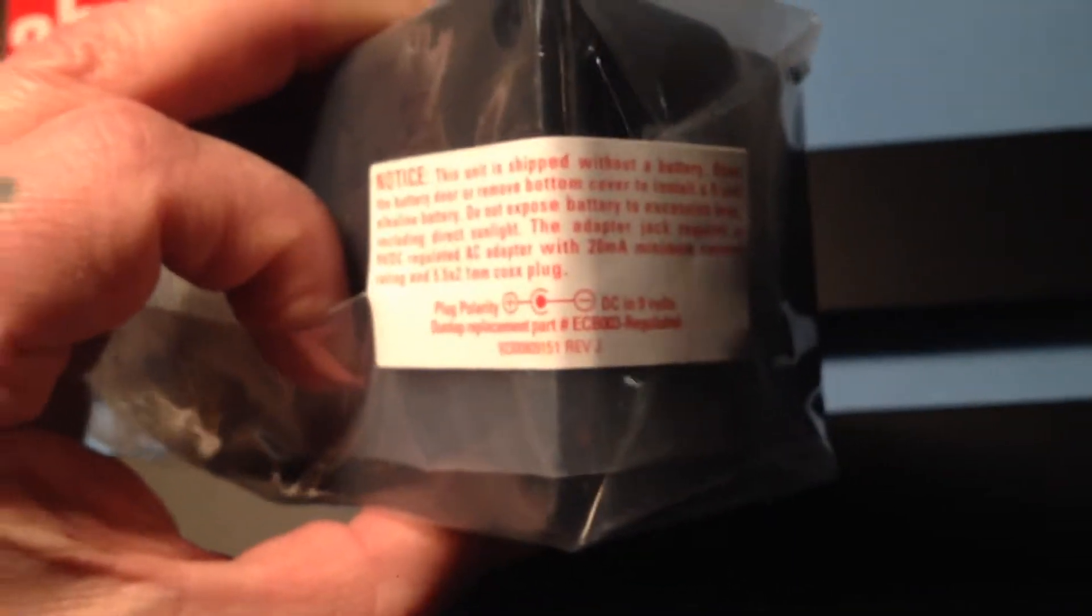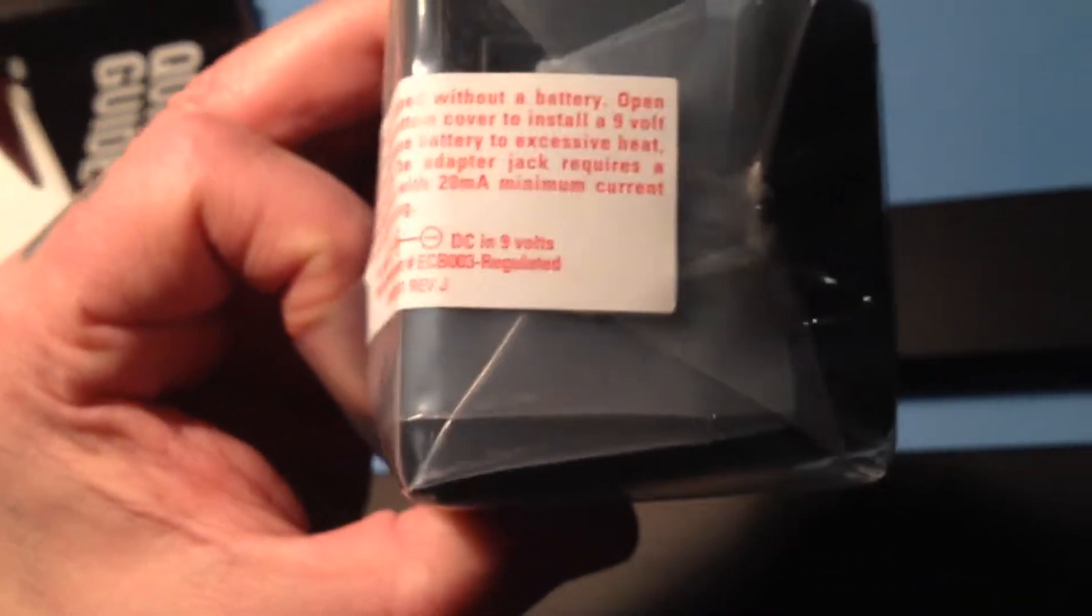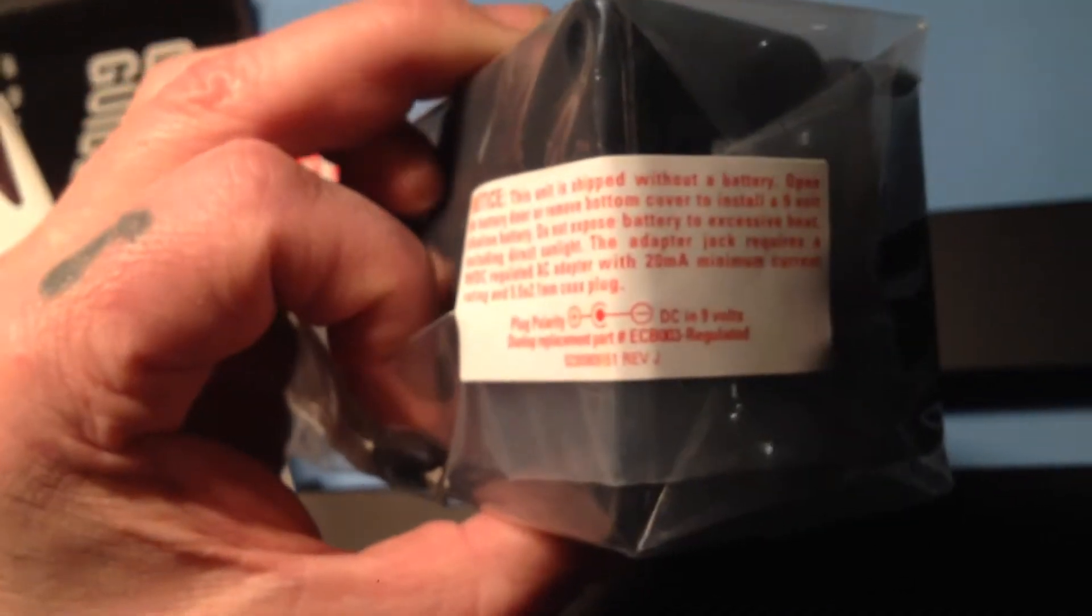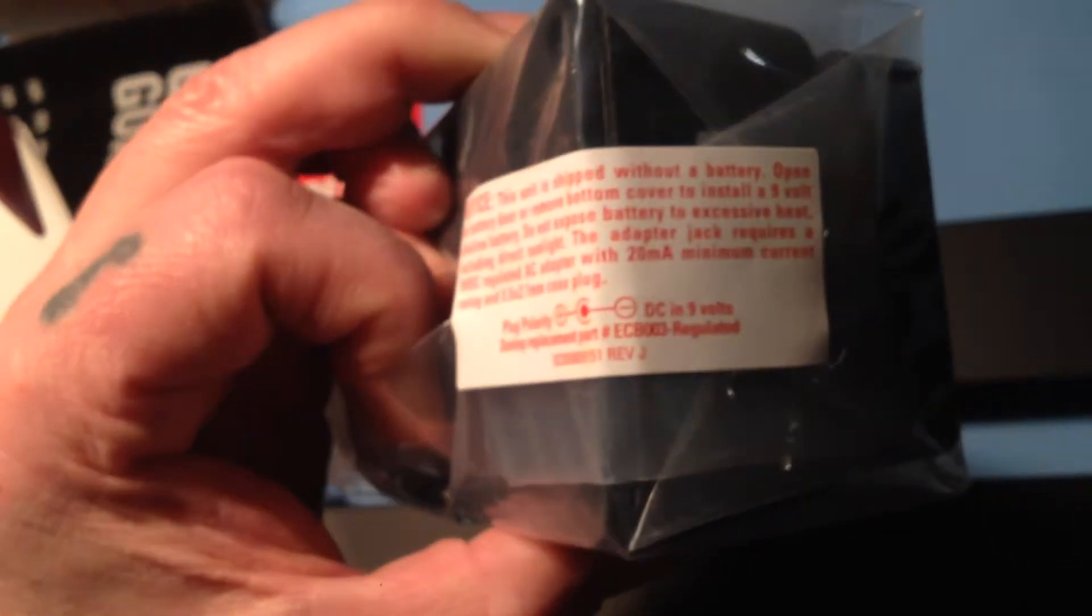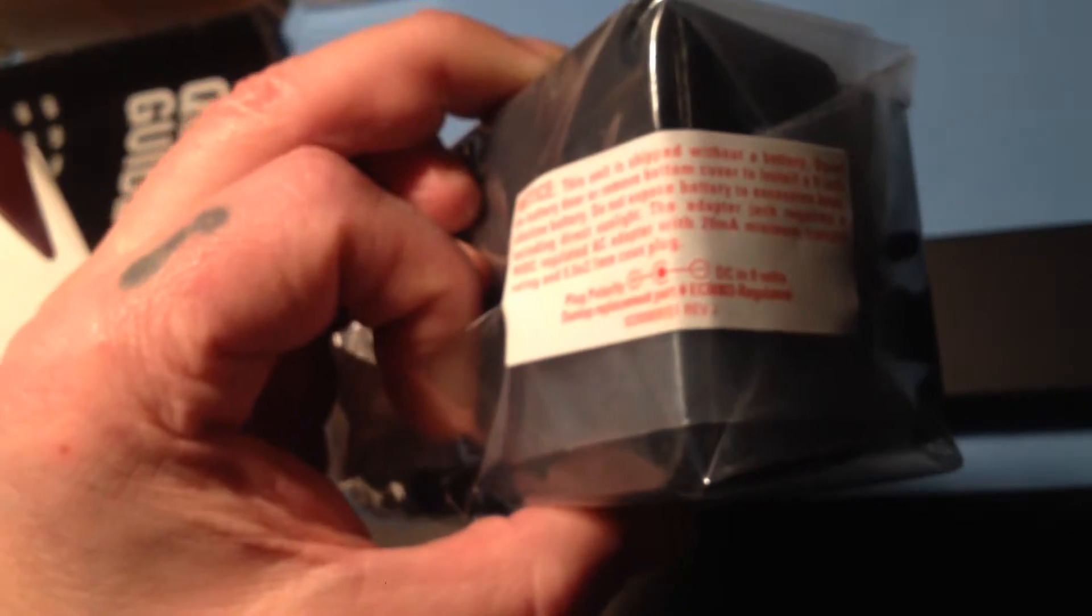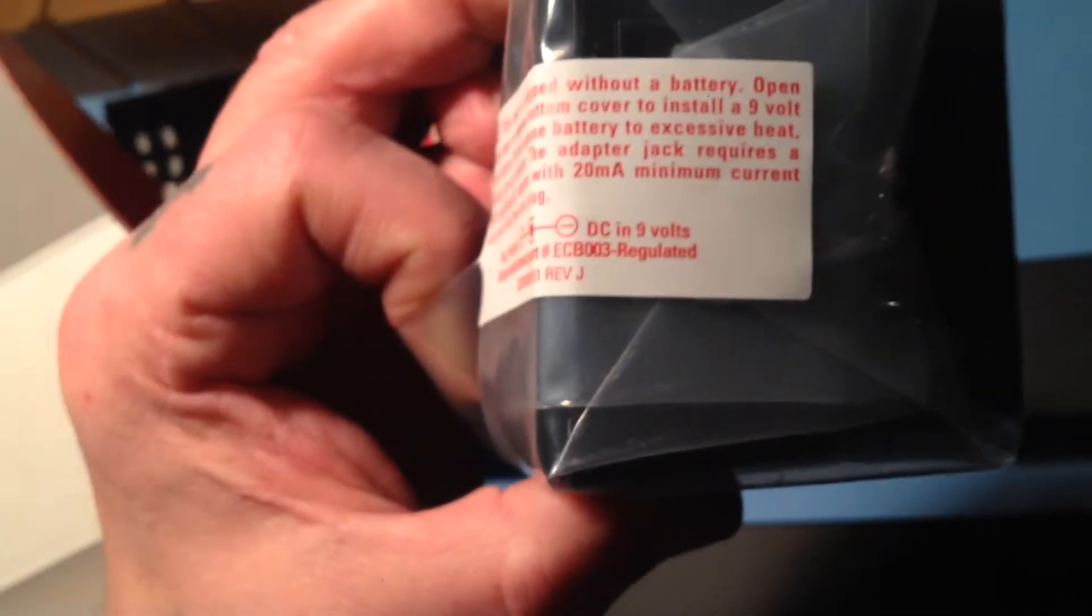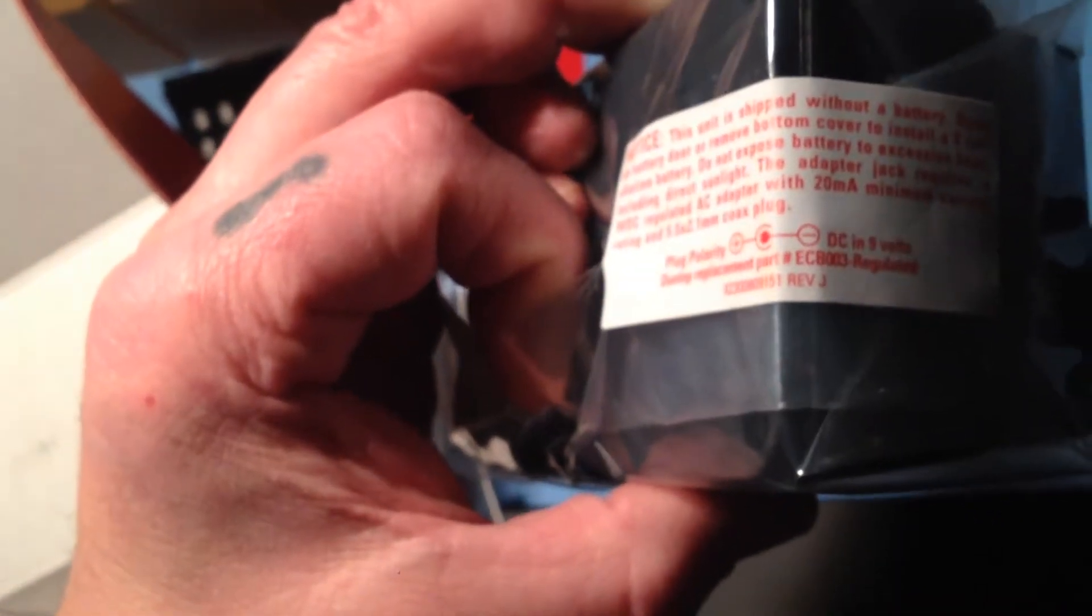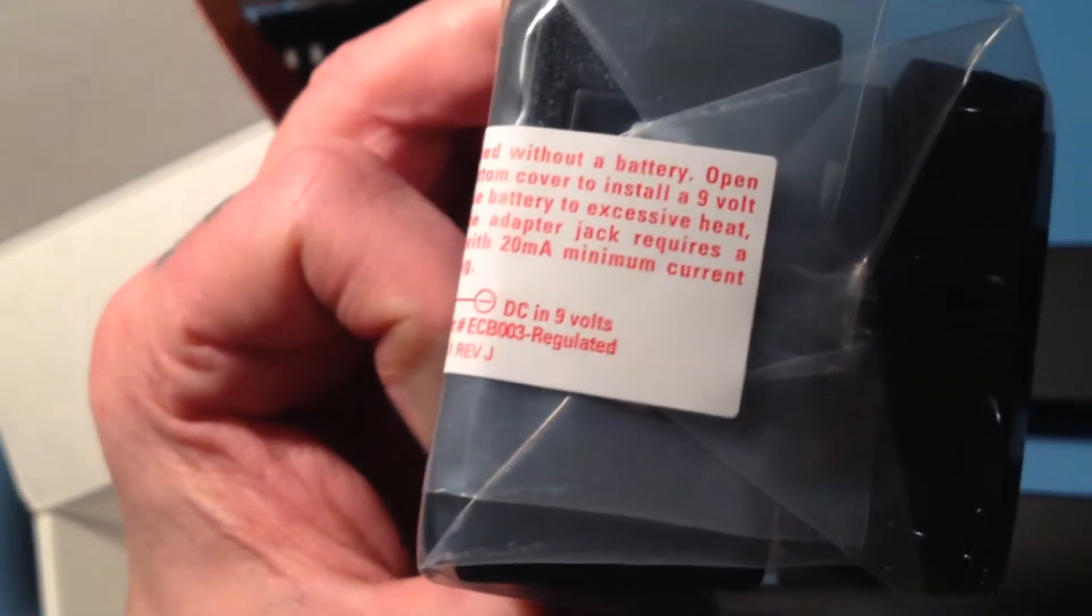On the little cellophane bag, there's a warning message. This unit is shipped without a battery. Open the battery door and remove the bottom cover to install a 9 volt alkaline battery. The adapter jack requires a 9 volt DC regulated AC adapter with a 20 milliamp minimum current. Center negative, which is typical.